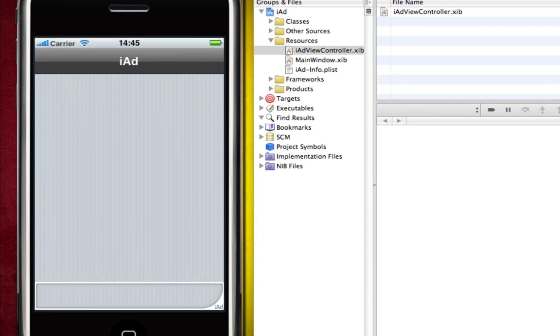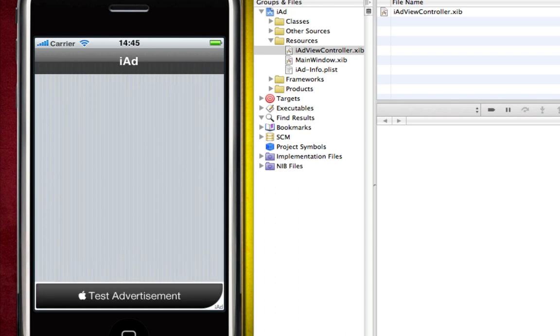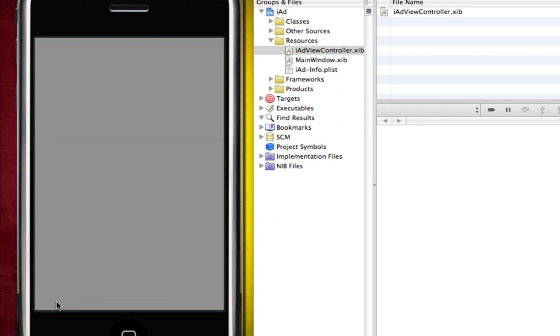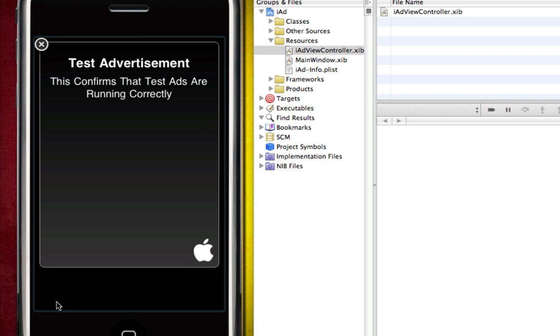OK so if you've done everything correctly, our iAd should load as it has already. You can see down here the Apple test advertisement ad has loaded in the iAd and if you click it, the ad loads up and says test advertisement, this confirms the test ads are running correctly. So iAds are now fully set up in our application.